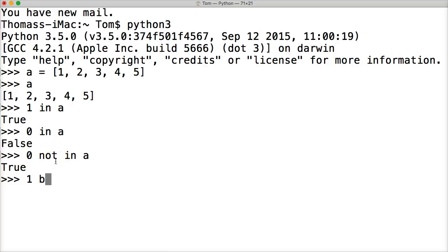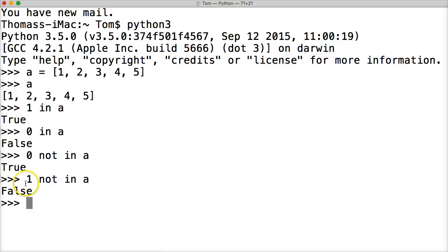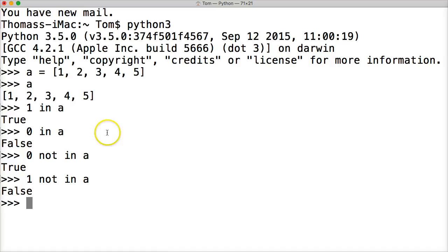How about one, not in a? That's not how I spell not. Not in a. False. Because it is in a, so it returns false.